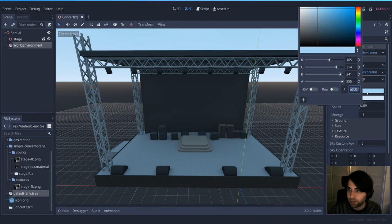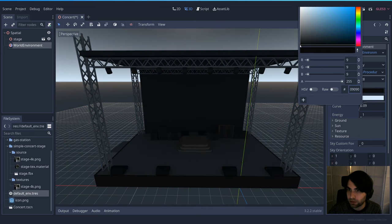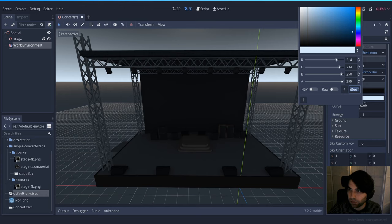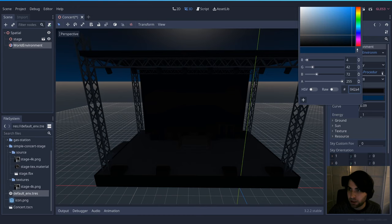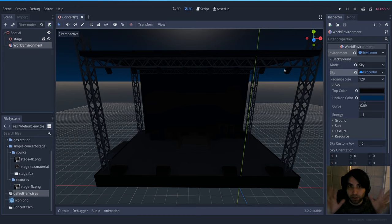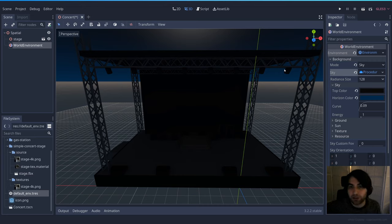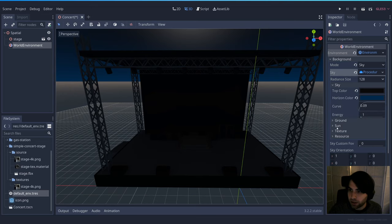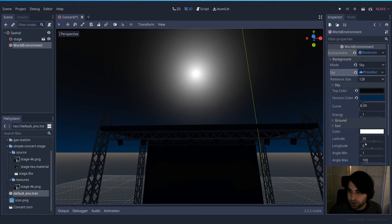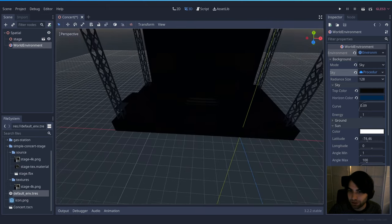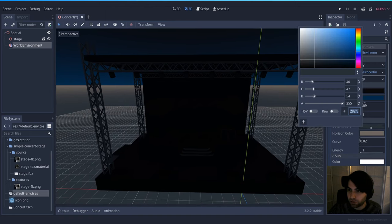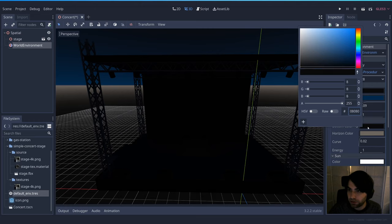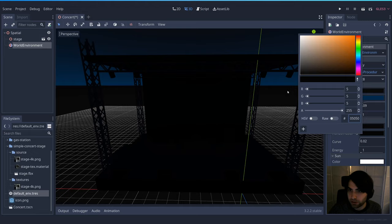For the procedural sky, I'll set the top color to something darker since it's night, and the horizon to a deep blue. Notice that the sky color affects the whole scene because the light bounces everywhere and absorbs the sky color — if your sky is pink, everything turns pink. Since we're going dark, the scene gets darker. I'll also remove the sun by moving it below the floor, and set the ground and horizon colors to very dark black.